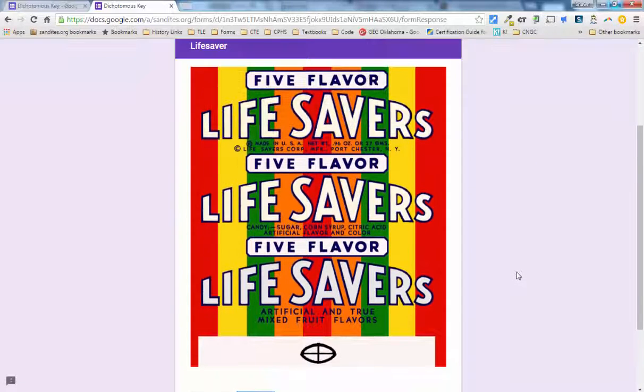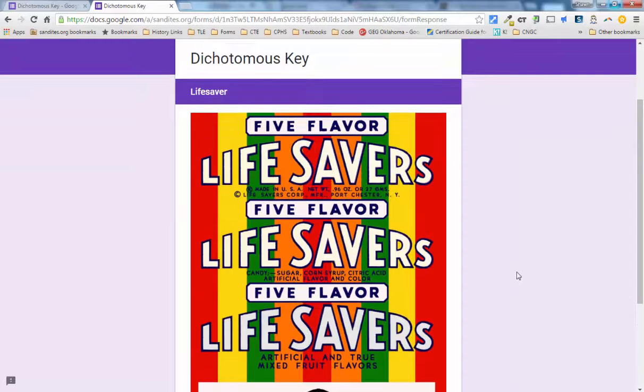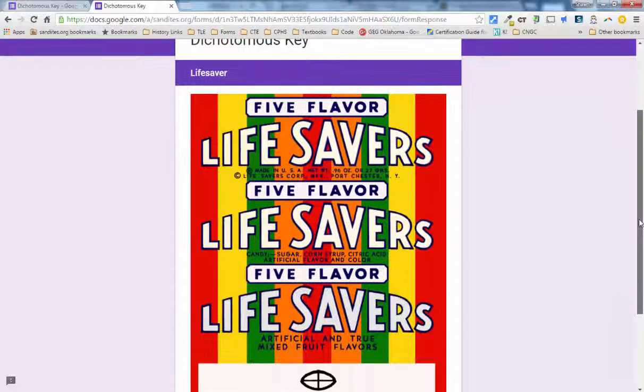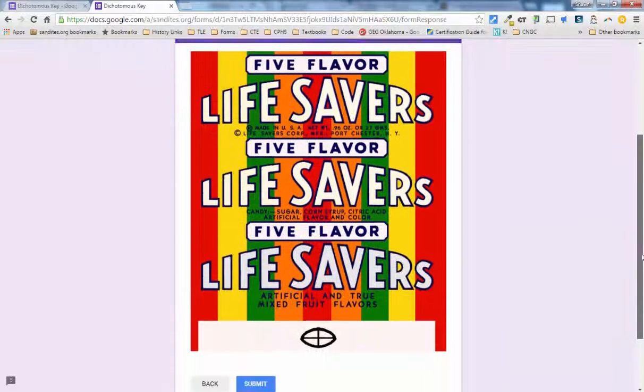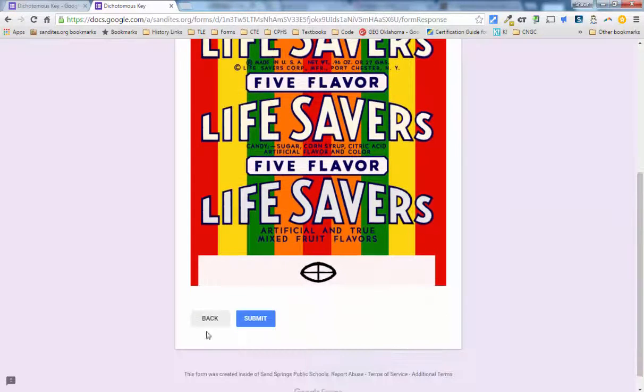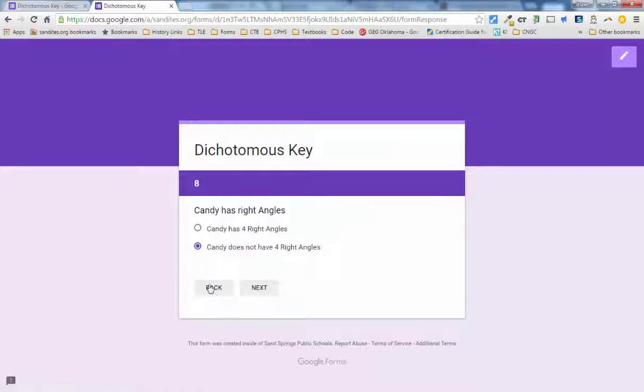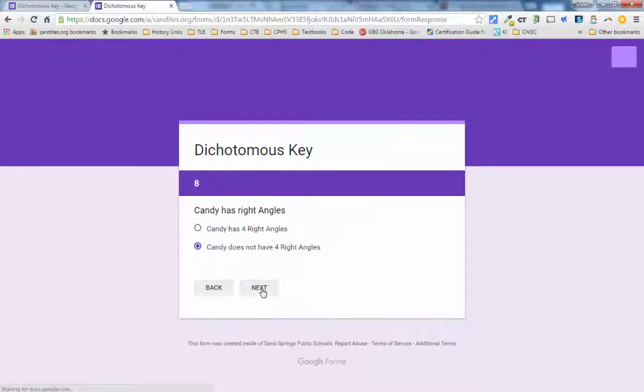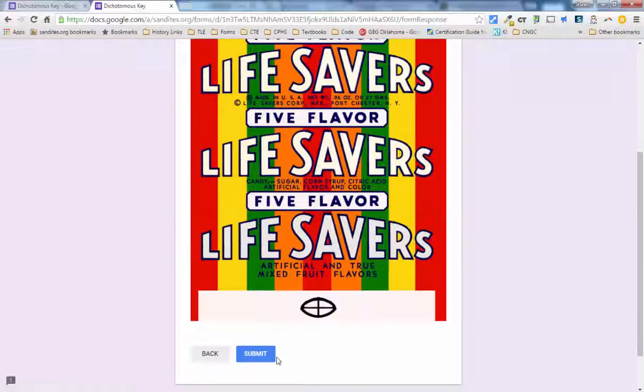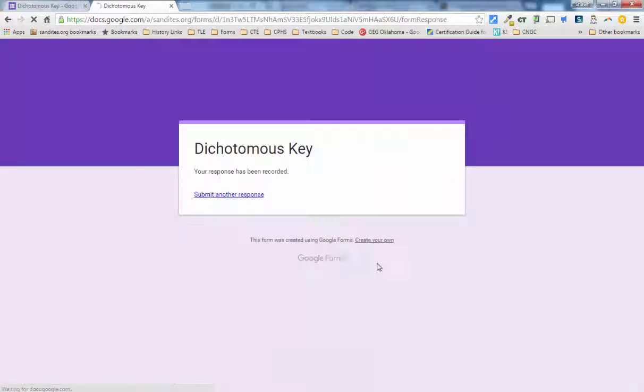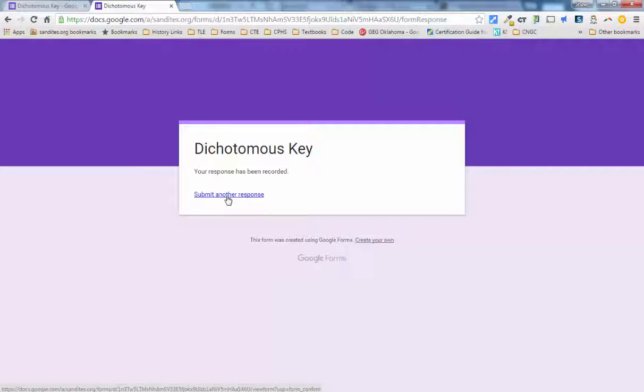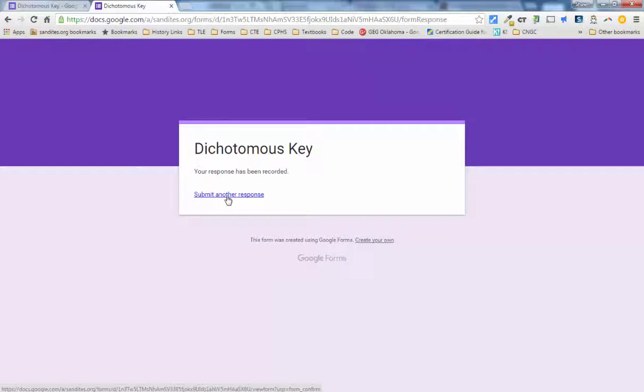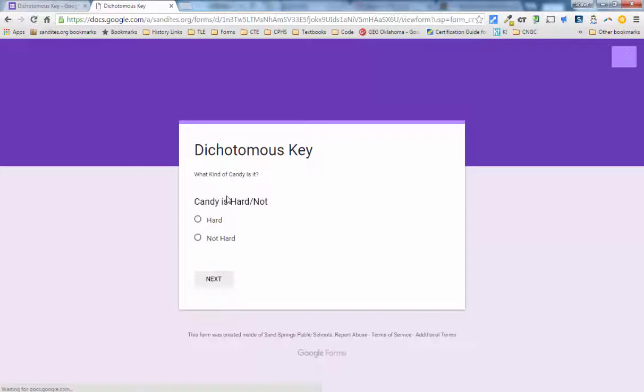So in this case, we are at the end of our form. If I wanted to do another candy, all I would have to do is hit back and go back through the steps. Or what I could do is I could just simply hit submit. And then when we get to the end, I could hit submit another response. But by hitting submit, then what happens is it will create a response sheet where it collects responses. And you don't ever really have to go back to that response sheet because the whole purpose of this is a dichotomous key. It is not to collect answers from the kids.